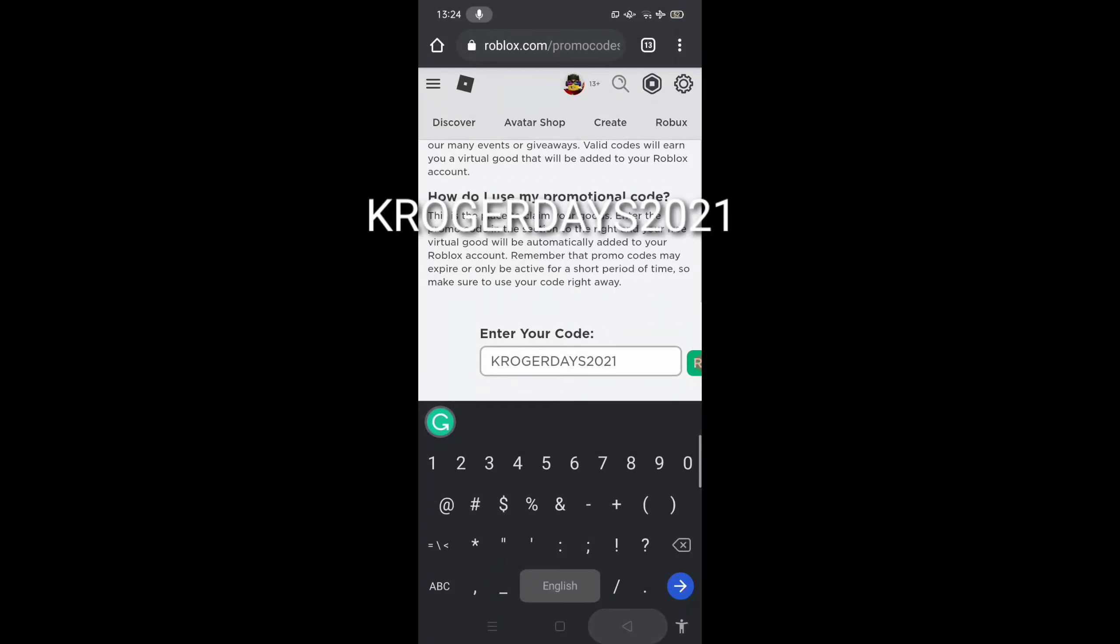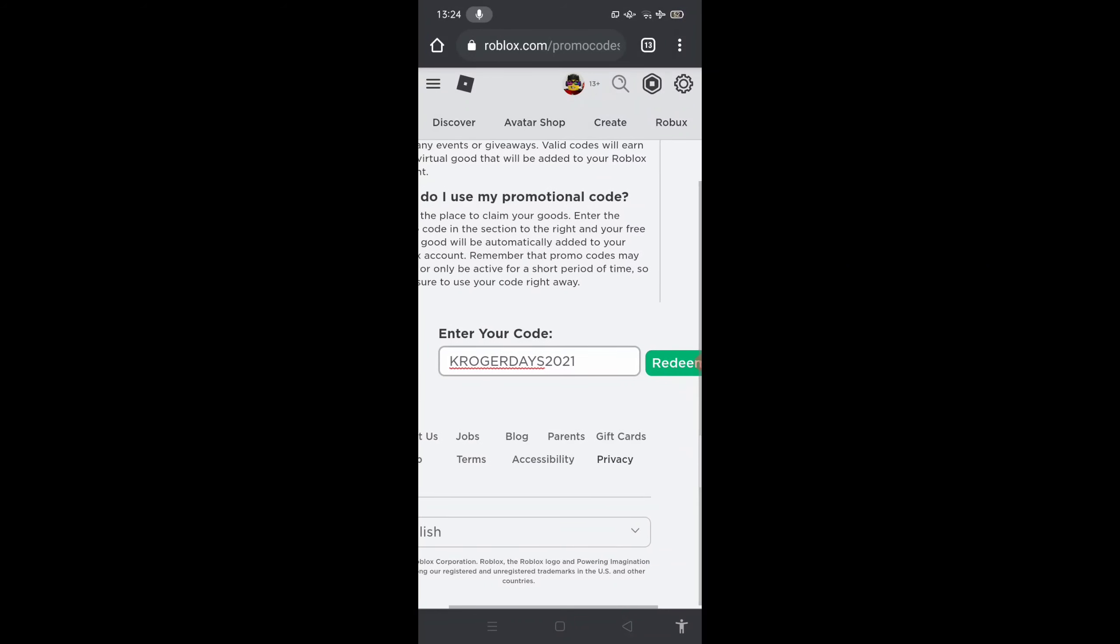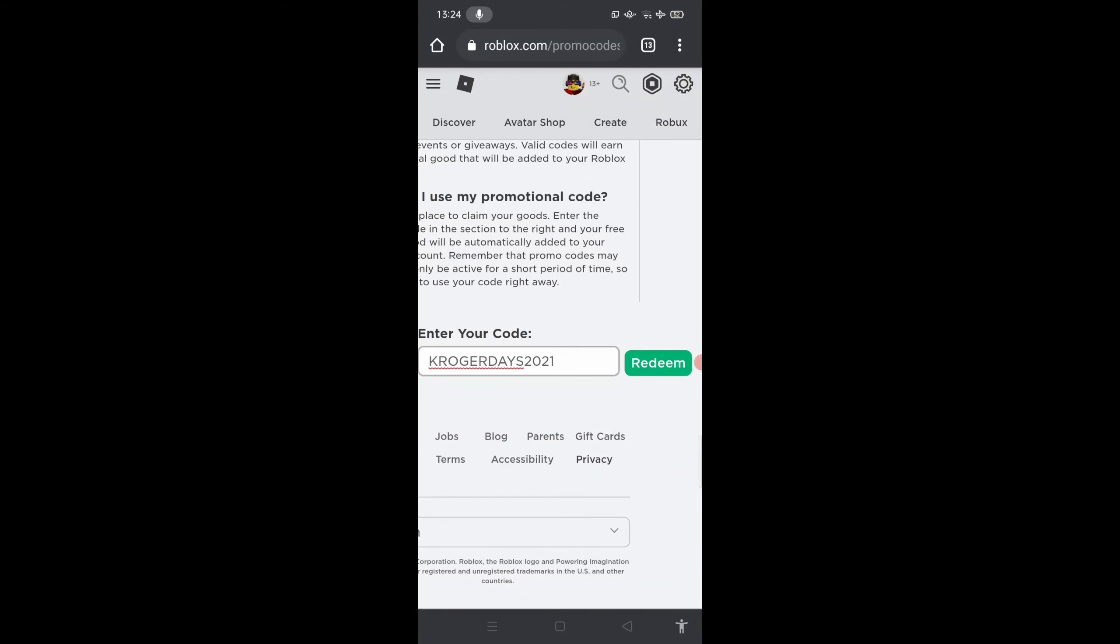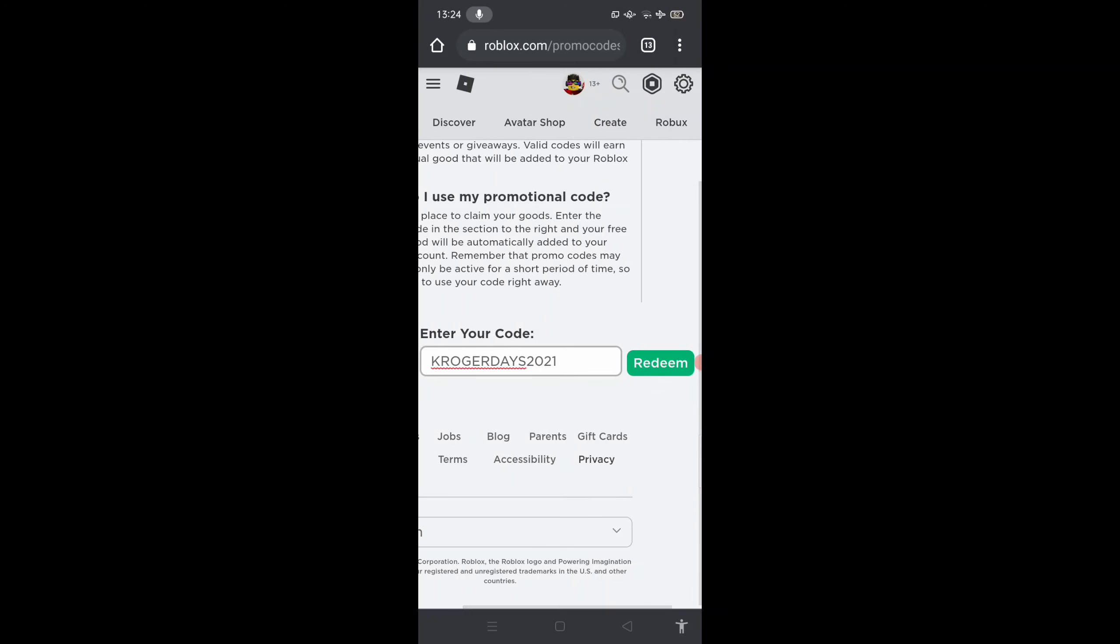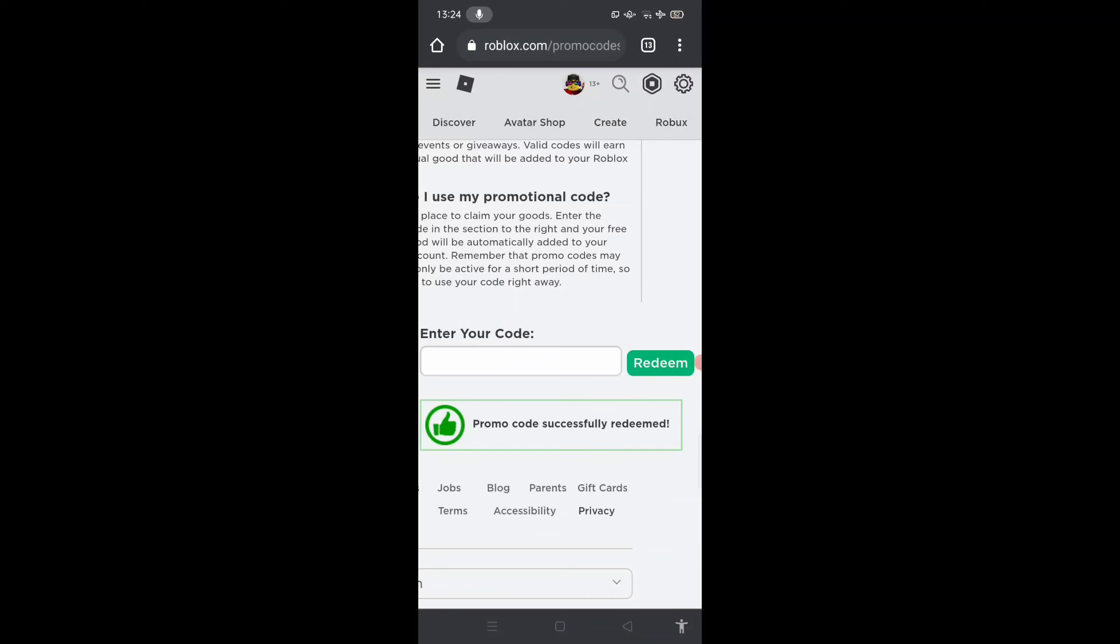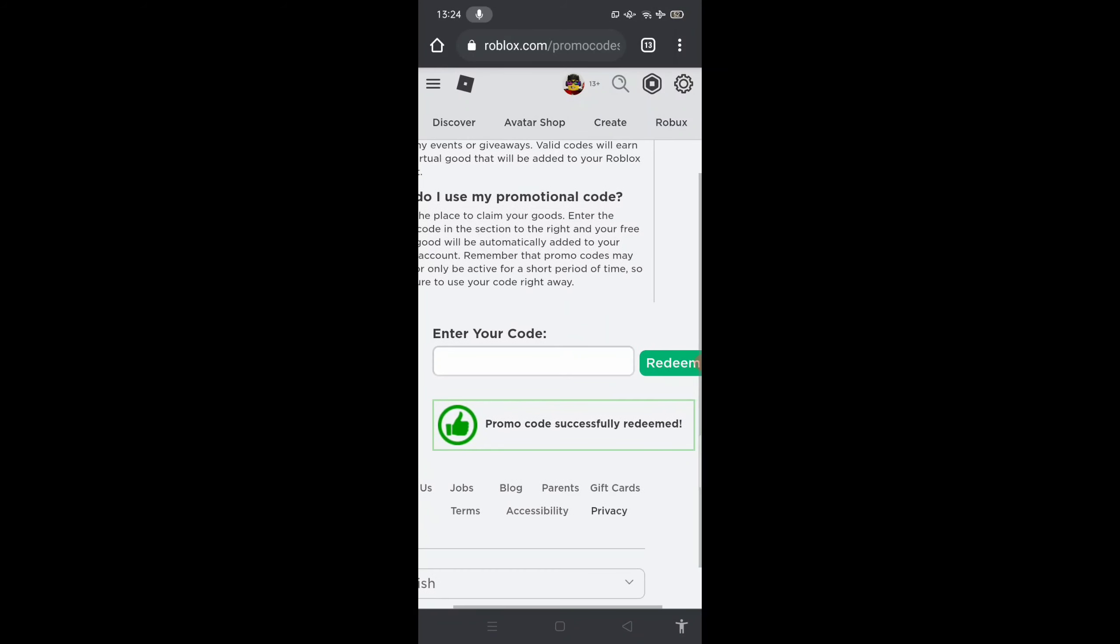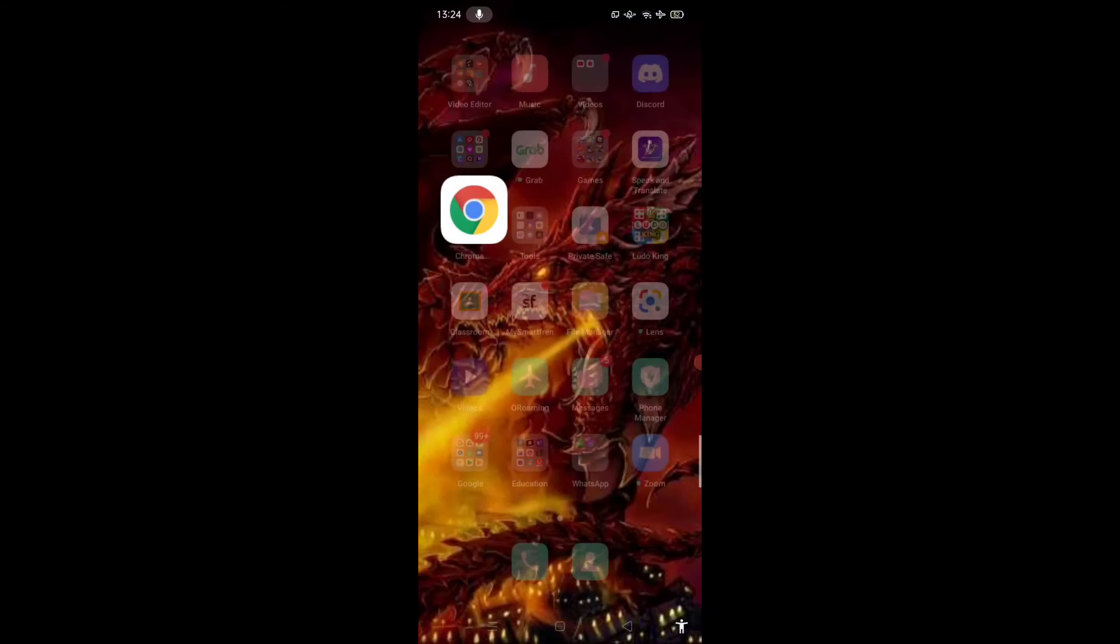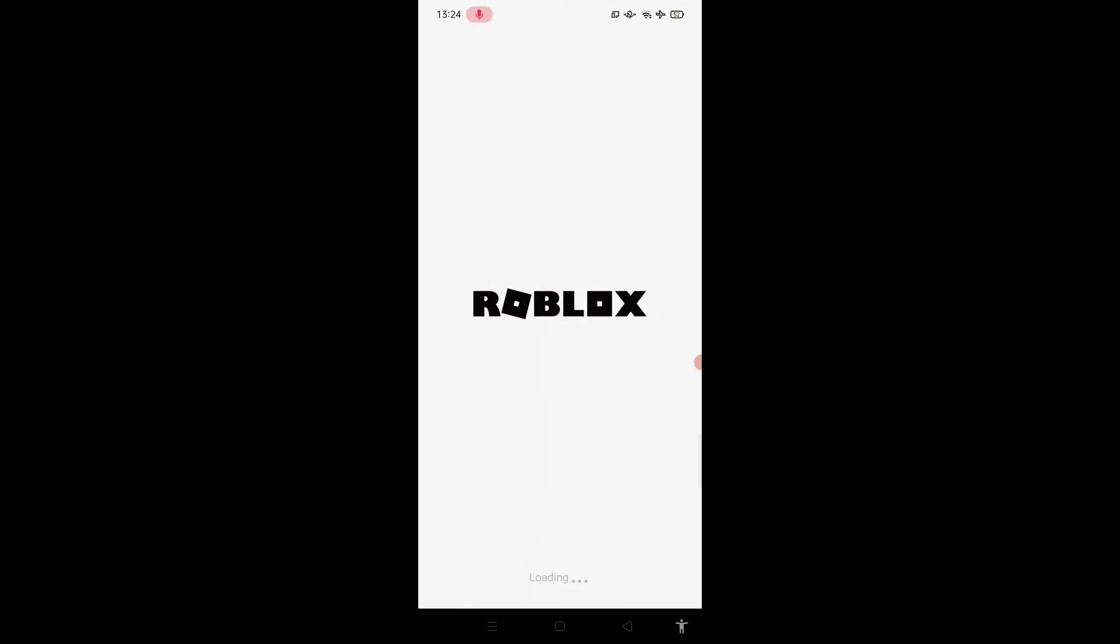As you can see guys, Kroger Days 2021. After you do this, all you gotta do is click redeem. And as you can see, it says promo code successfully redeemed. So now let's go check our items.